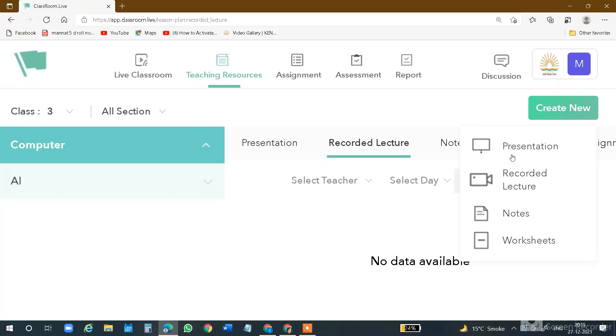Can you see this? The options are: presentation, recorded lecture, notes, and worksheets. You will also see these options here. After clicking the Create New option, if you have a presentation or PPT, you will see them here.